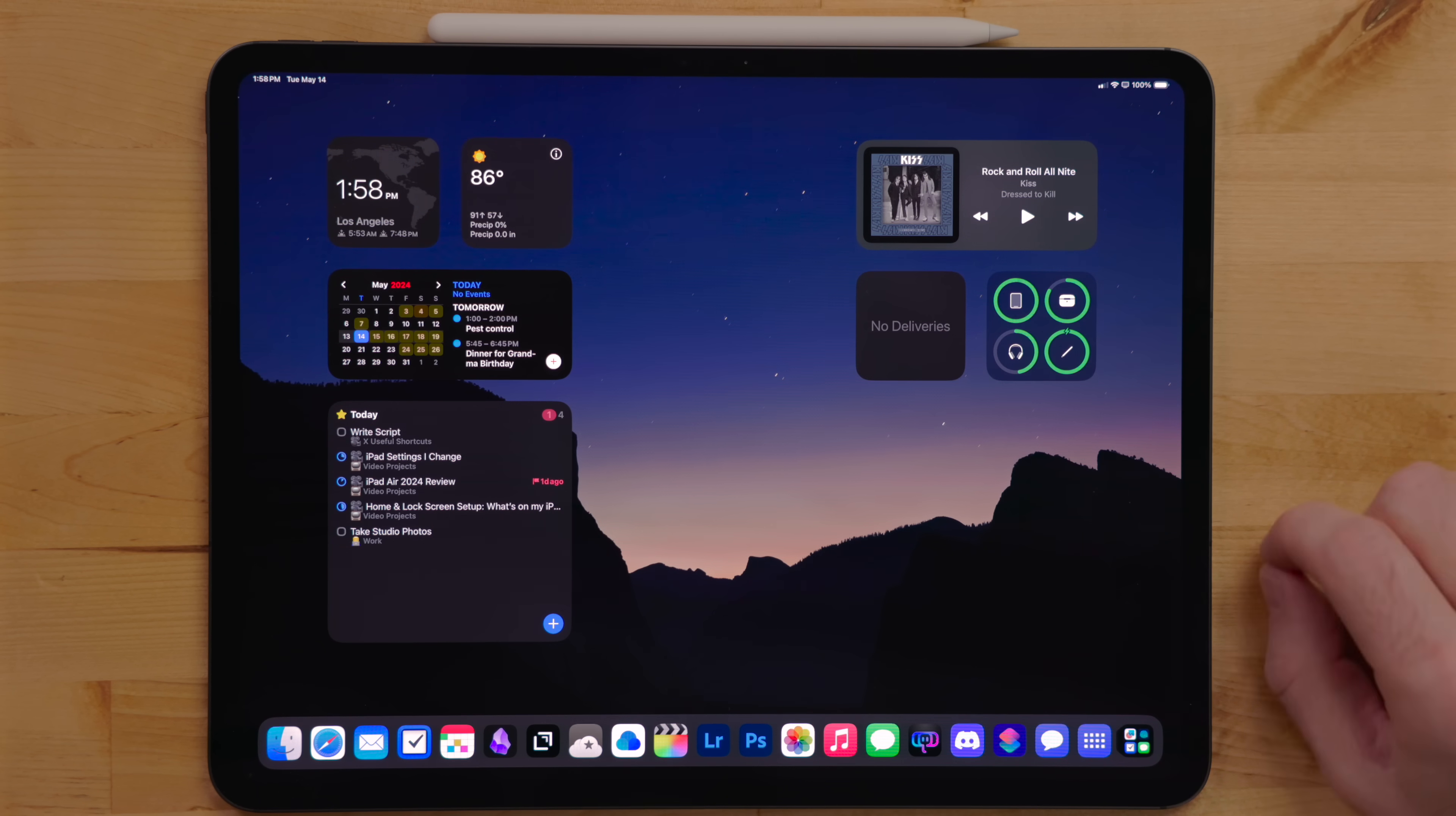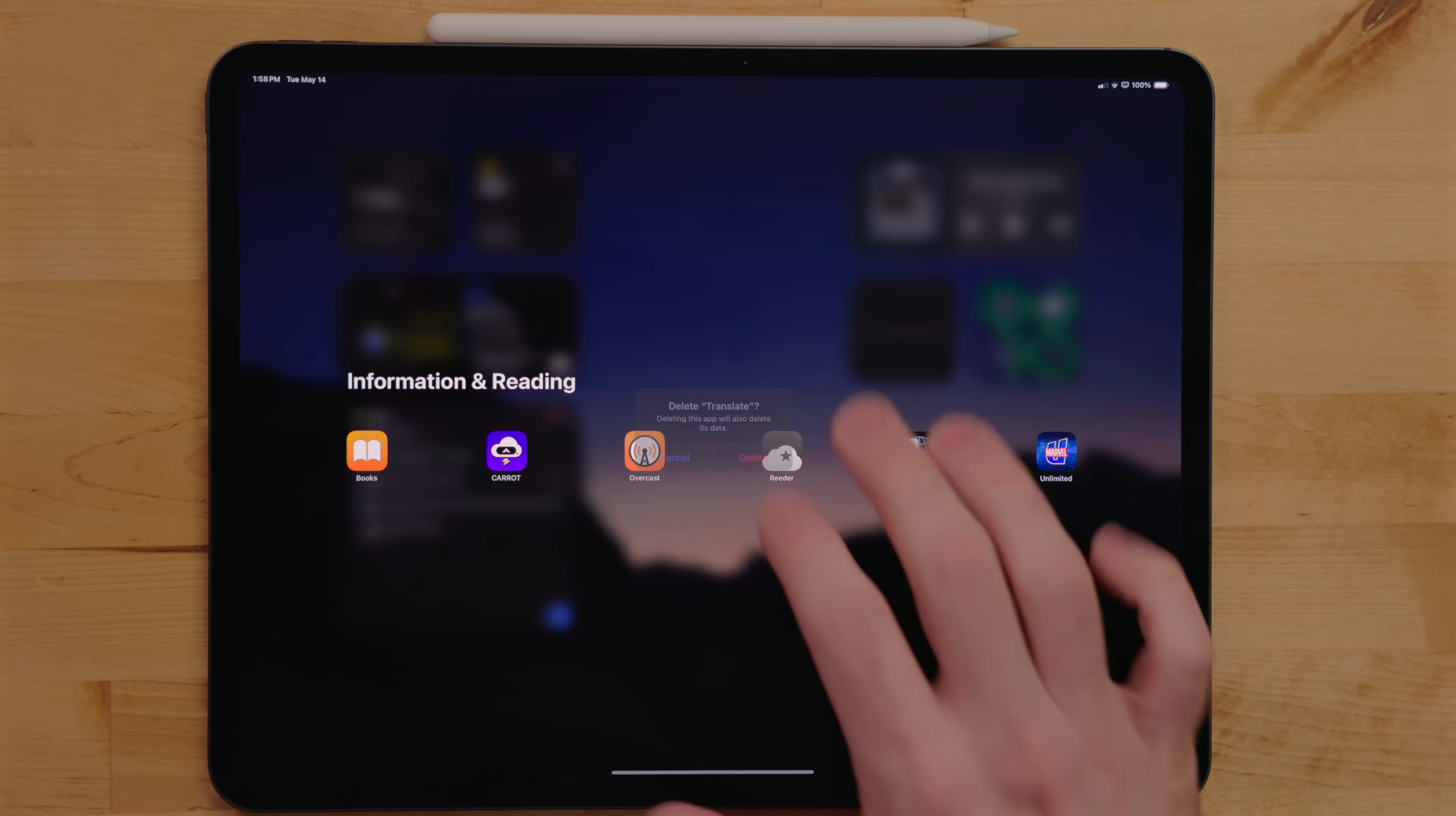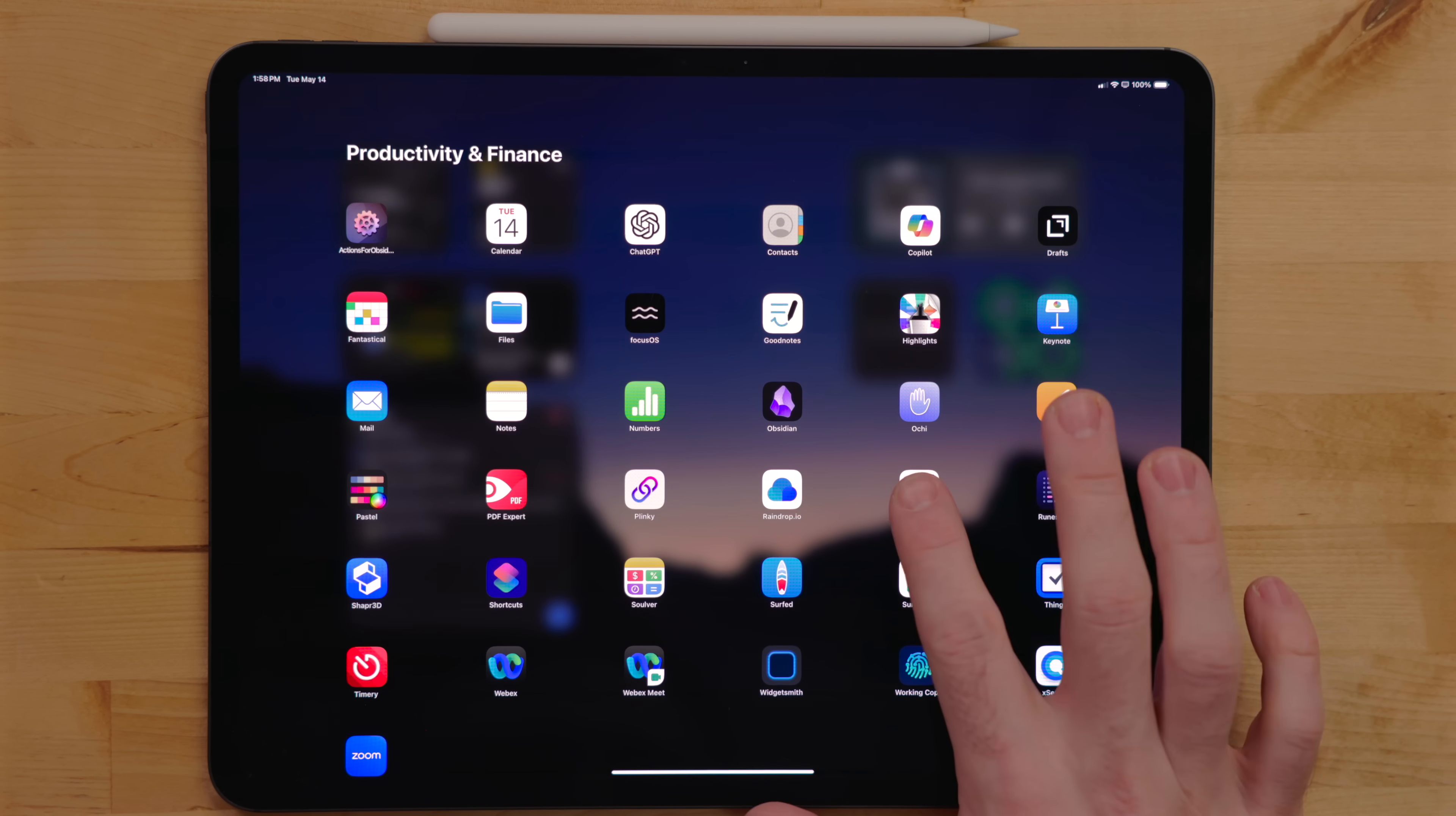The first thing I do when setting up an iPad is remove a bunch of the stock apps I don't use. So stuff like tips, weather, photo booth, stocks - they're just apps I don't personally use. So I get rid of them to help clean up the app library and spotlight results.